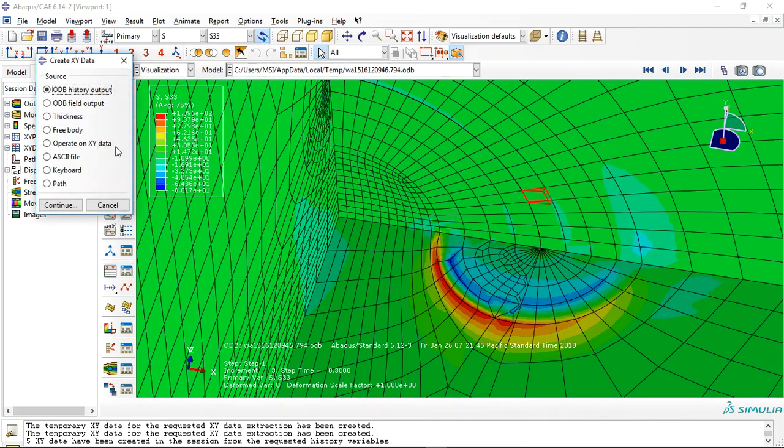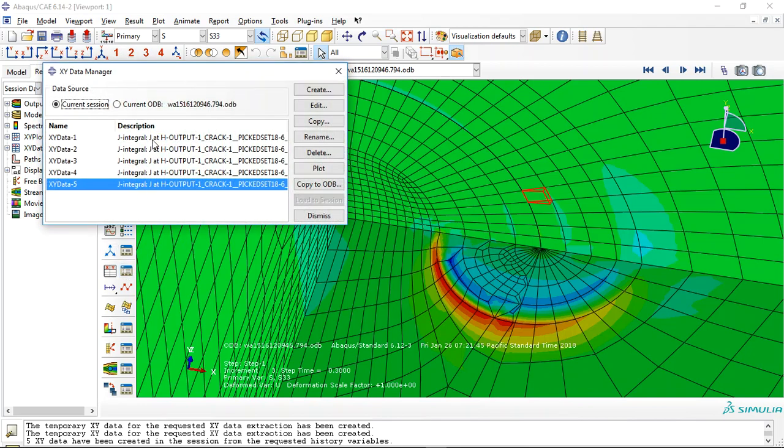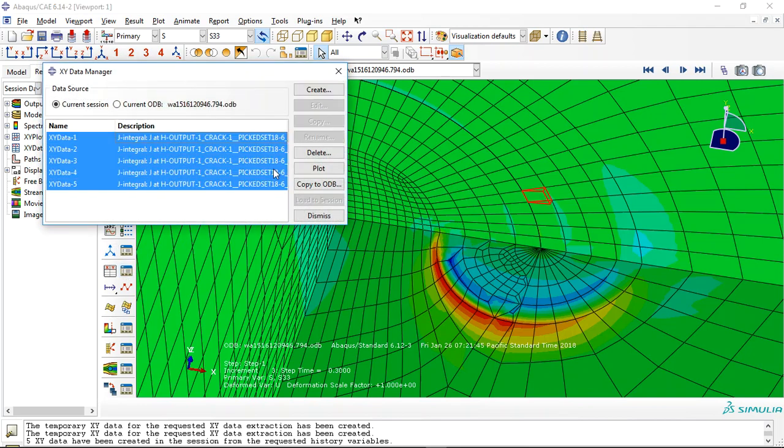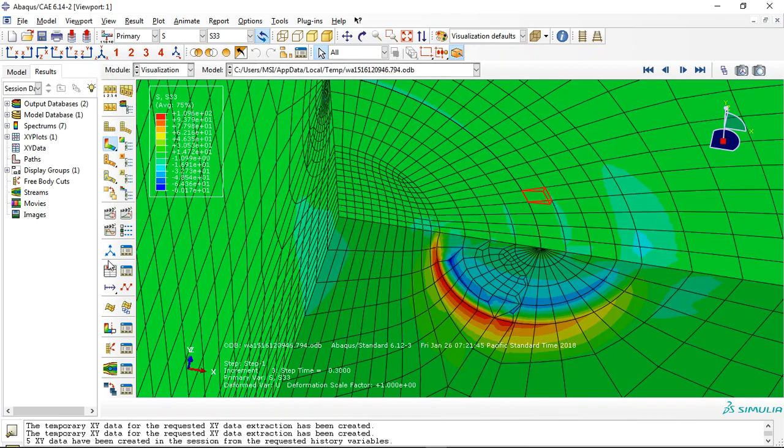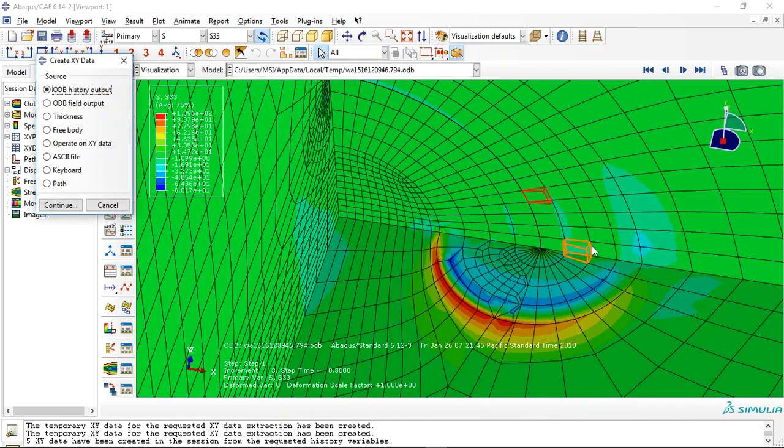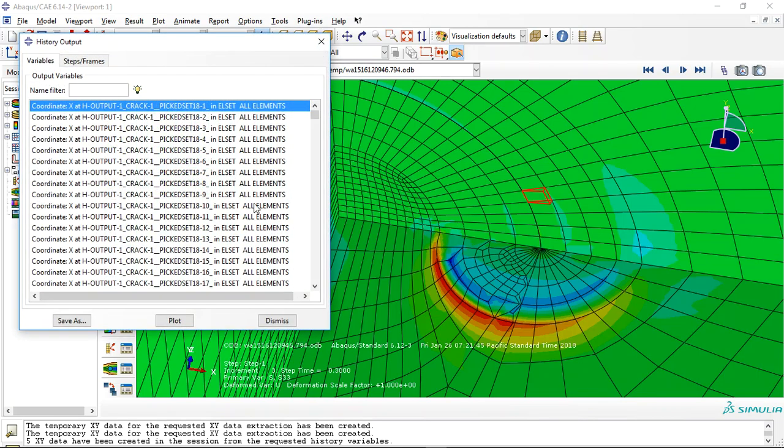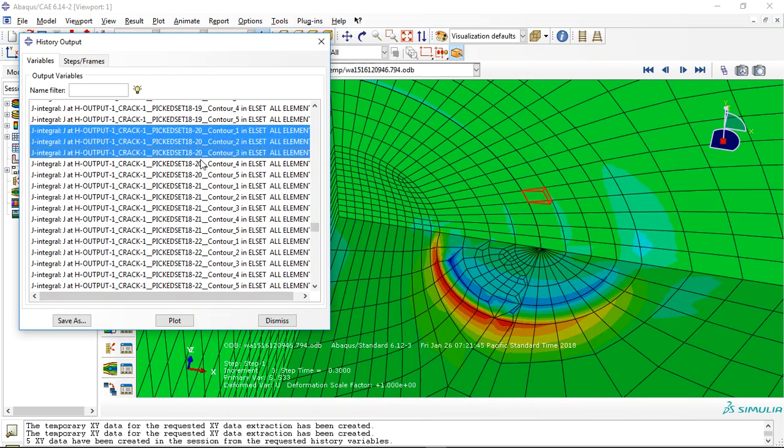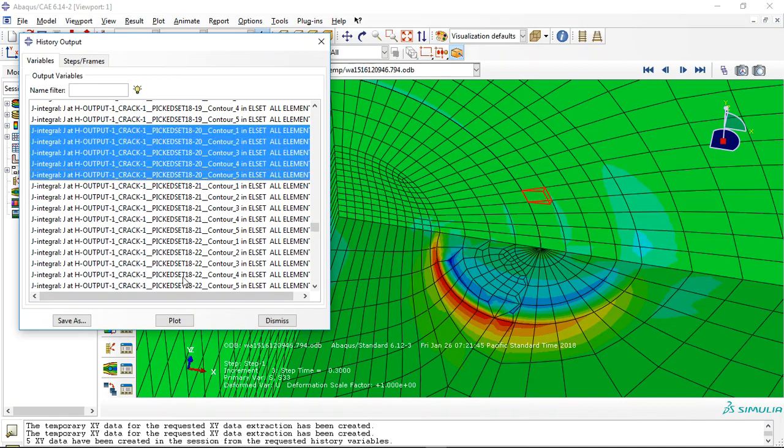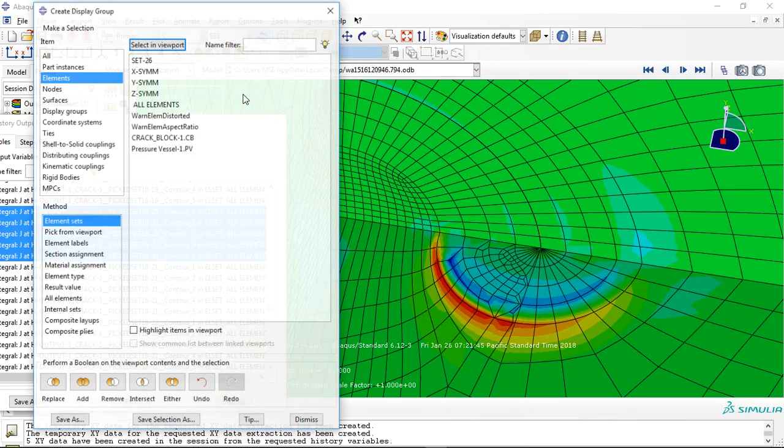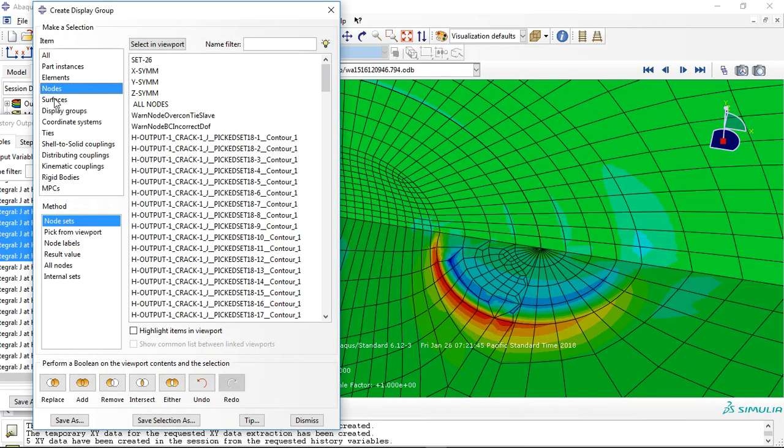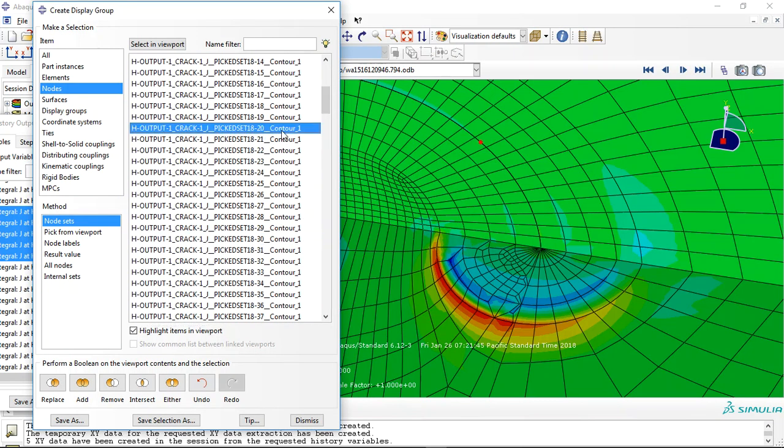Let's extract the J-integral here in the crack tip. Click on continue. For instance, this is the J-integral for node 20. Where is the node? You can click here, this is node highlight, this is node 20.